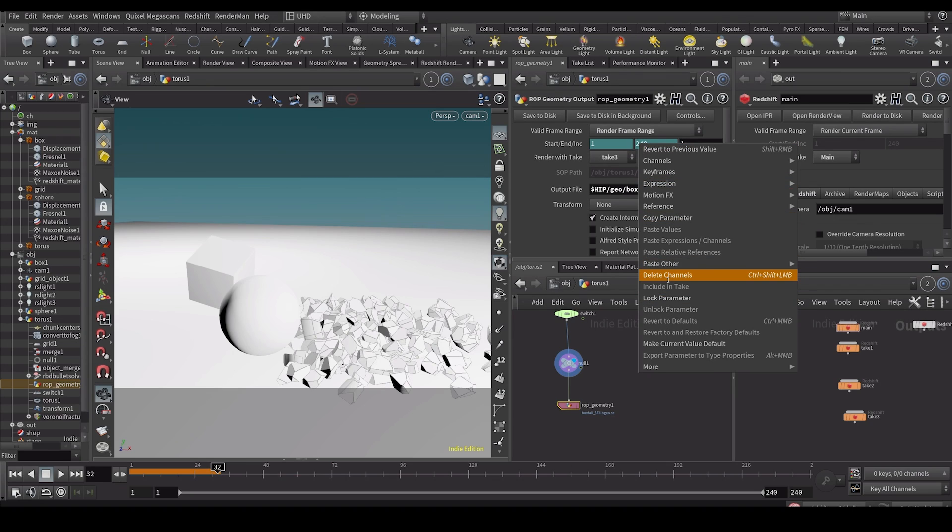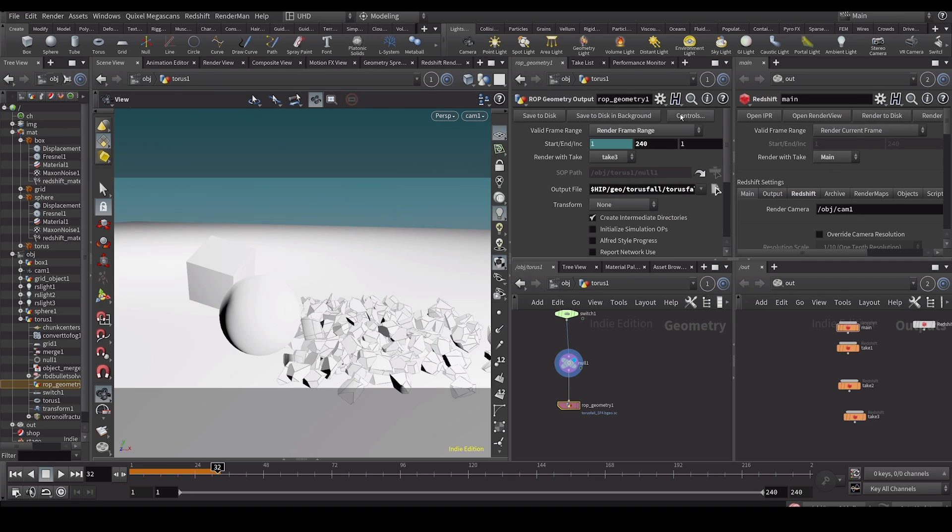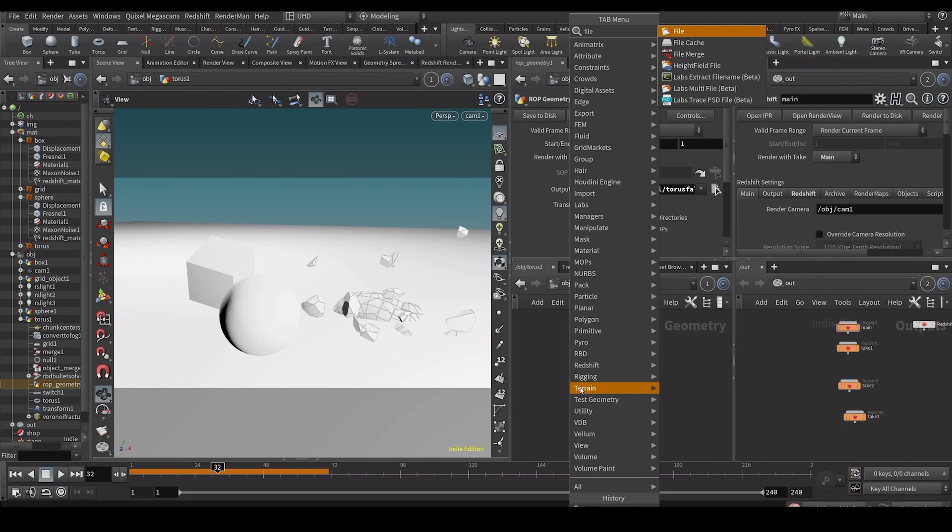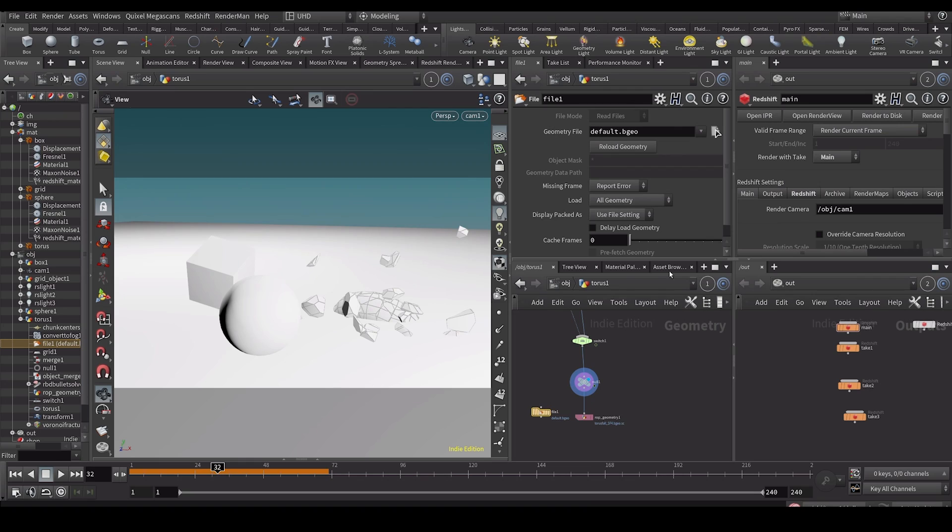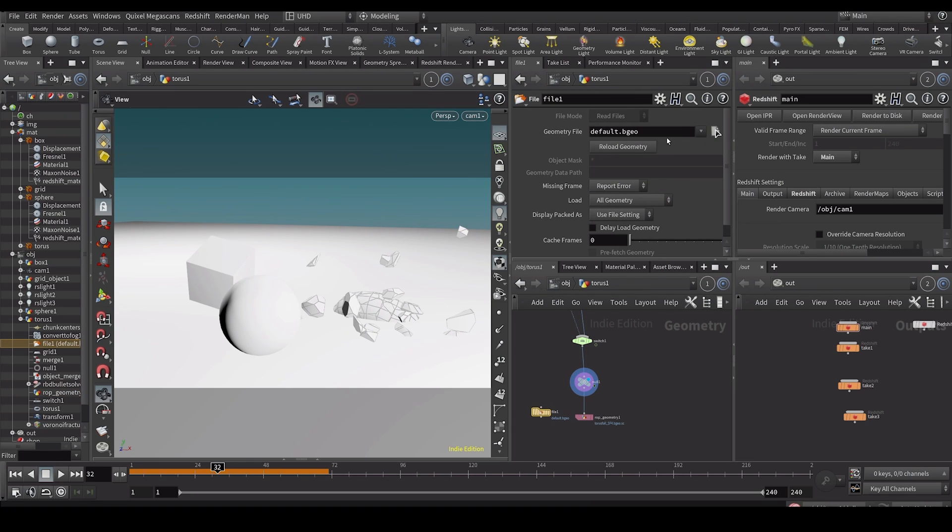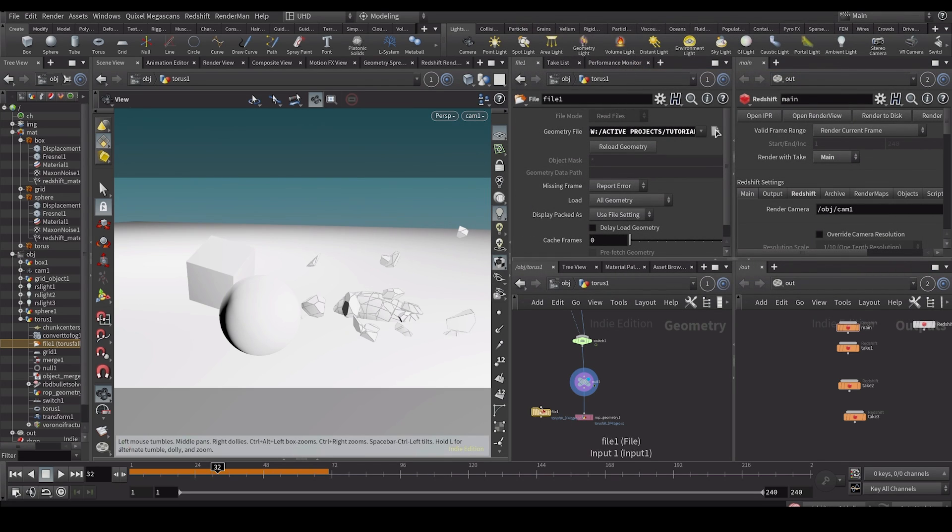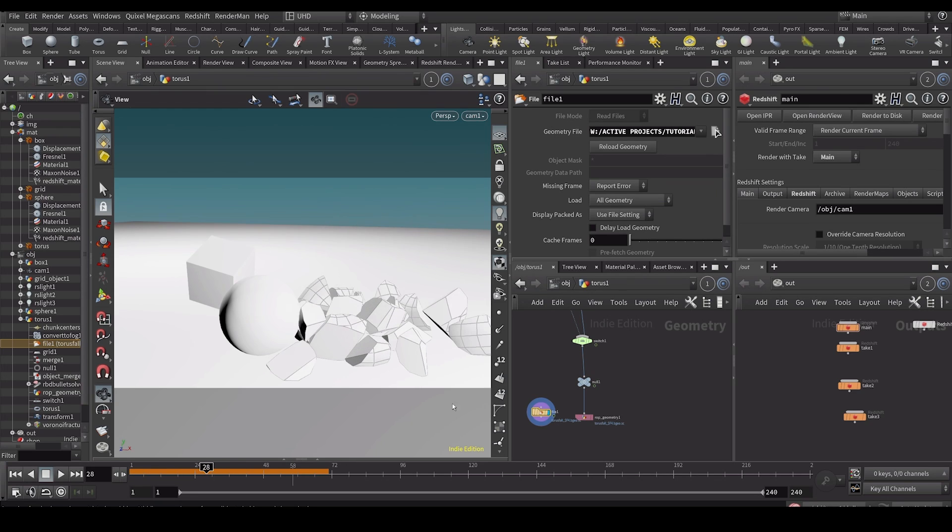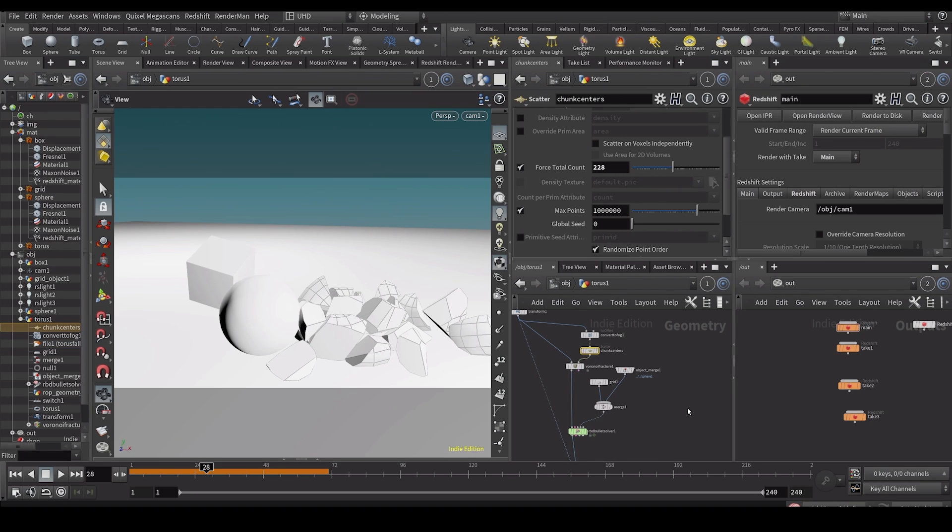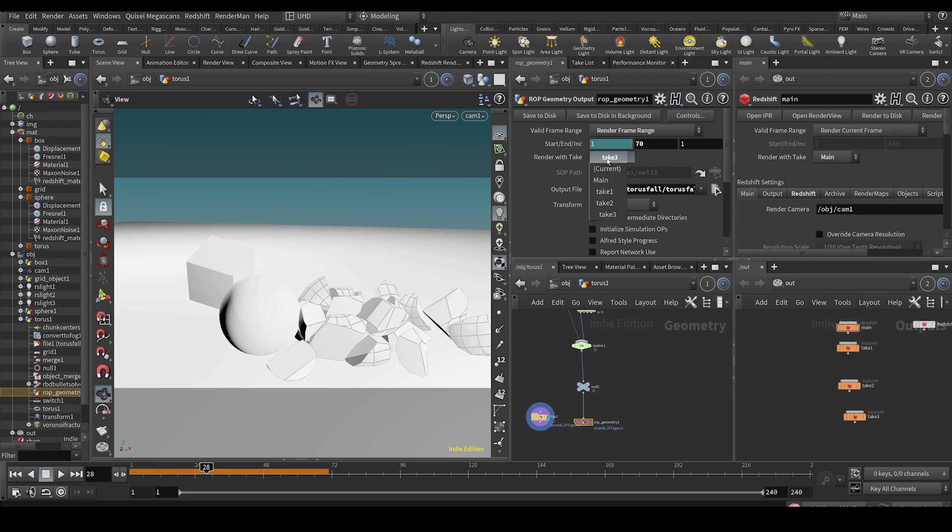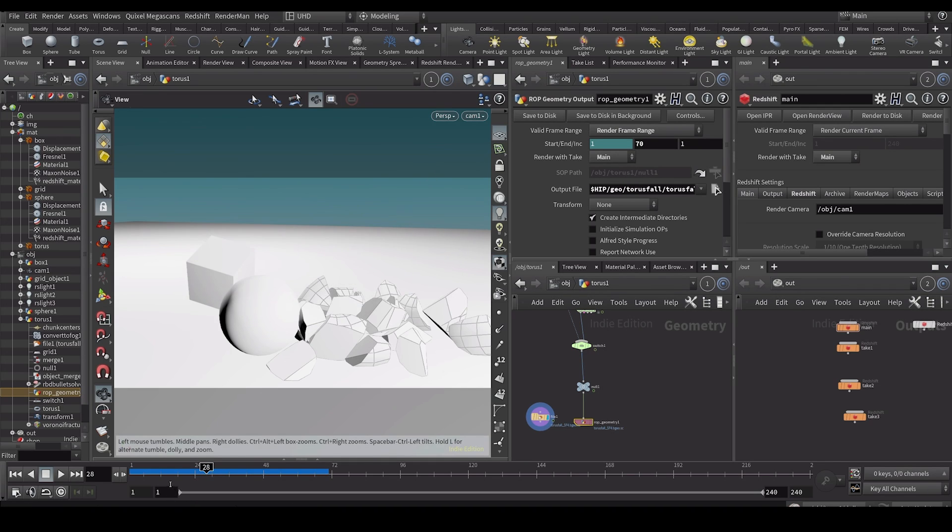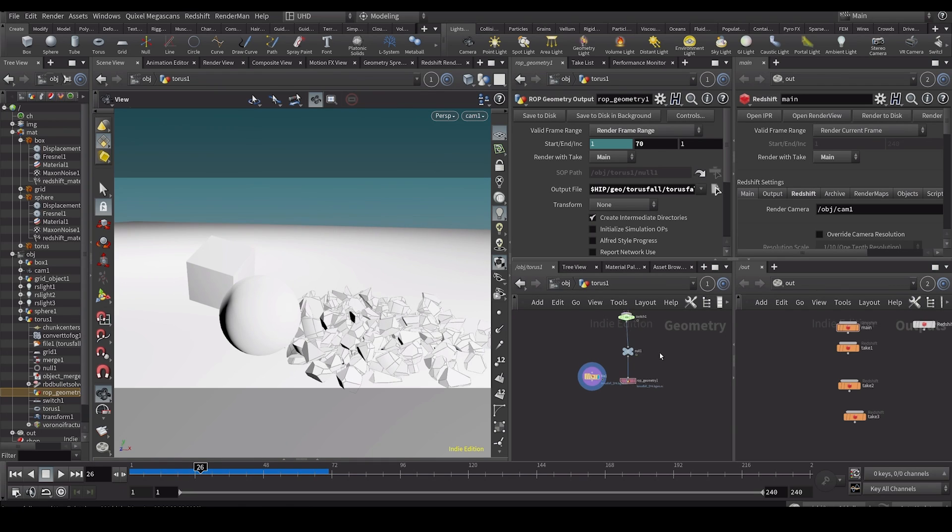So let's save it out. Let's call this maybe slash torus fall. Let's save out a couple frames. Let's find out. I have my torus falling apart with less points than I actually have here. If I were to put it back to main take and I save it out now, you can see now how we have more points. And you can use these takes.